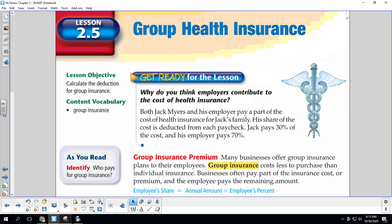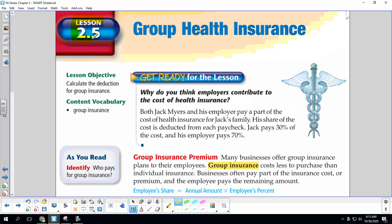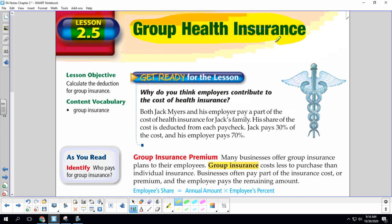Hi guys, it's Mrs. Applegarth and today we are going to talk group health insurance. This is Chapter 2, Section 5. Group health insurance — because if your employer offers health insurance, chances are you're going to have to pay a portion of it and your employer pays a portion of it. Our lesson objective is to calculate the deduction for group insurance.